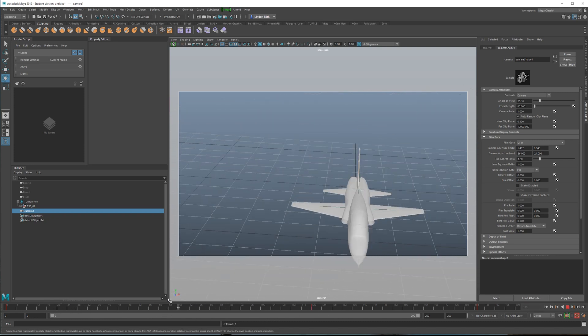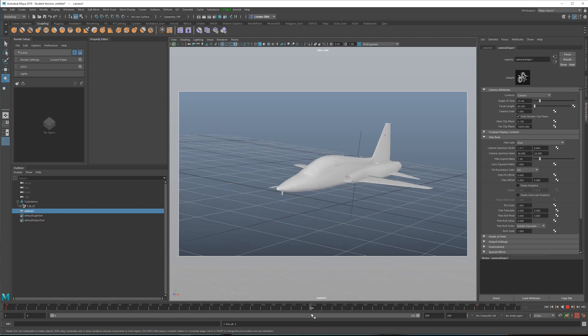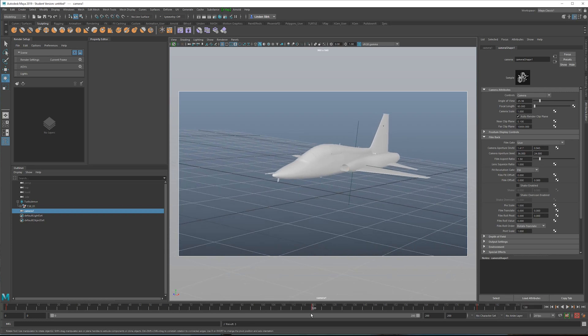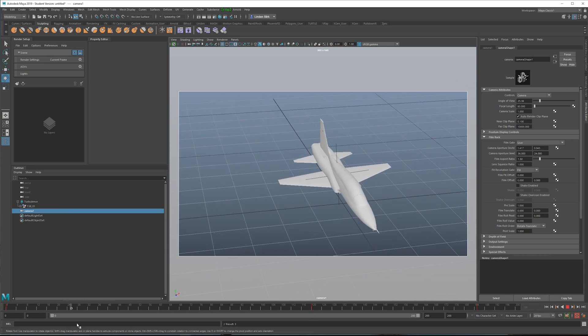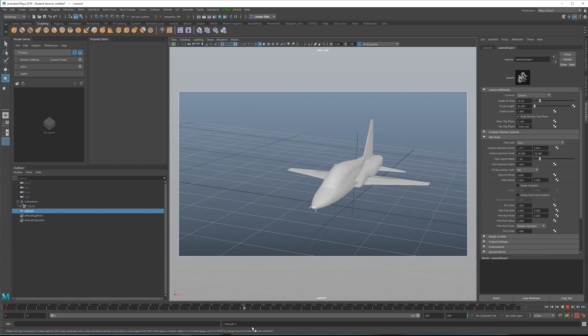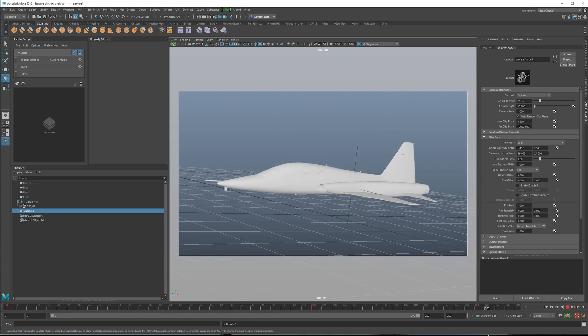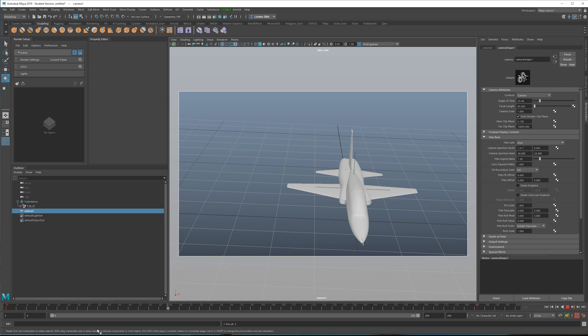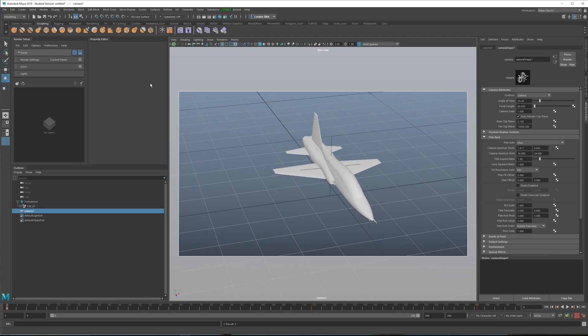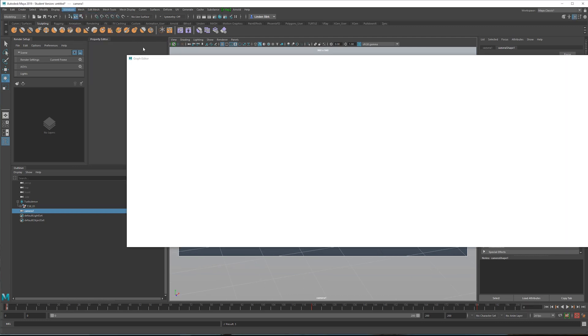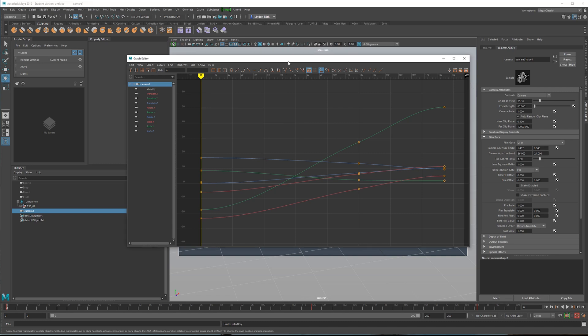Now I also have the auto keyer on, so this is why I don't have to keep hitting S. So something like this would be pretty good. So next we're going to go into the graph editor. So windows animation graph editor.